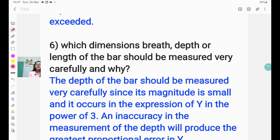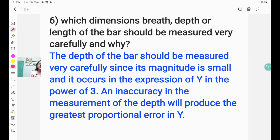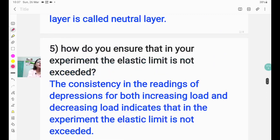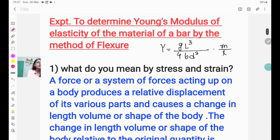Question number six: which dimension — breadth, depth, or length of the bar — should be measured very carefully, and why? The answer is: the depth of the bar should be measured very carefully, since its magnitude is small, and an error in the depth will produce the greatest proportional error in Y, that is in Young's modulus.